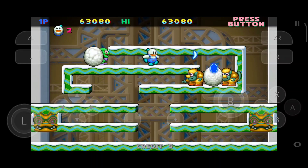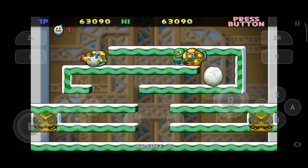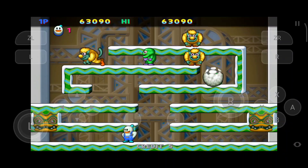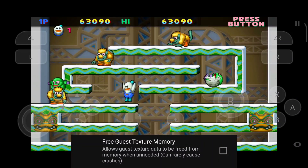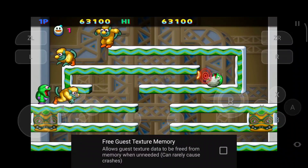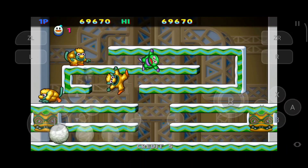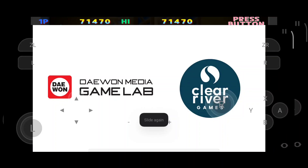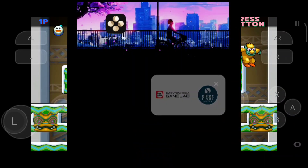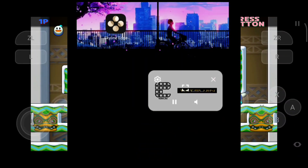A pause button has been implemented in the overlay, and it works just like you pause a video. An option called Free Guest Texture Memory has been implemented which will result in freeing the RAM. The biggest UI change is that a picture-in-picture mode has been implemented, which will show a little window after minimizing the emulator.